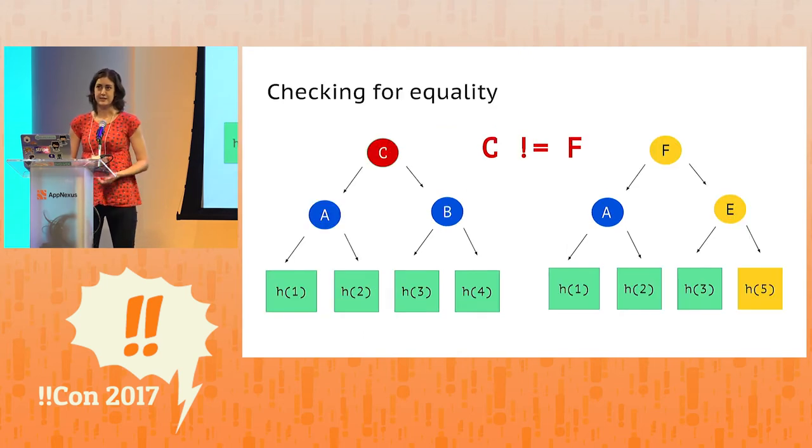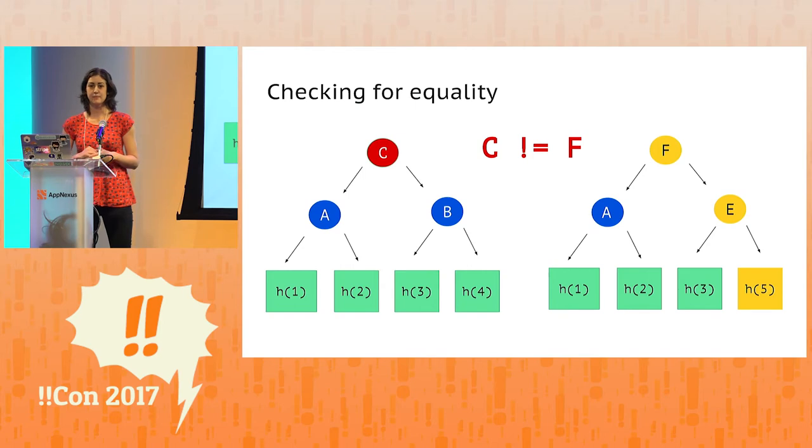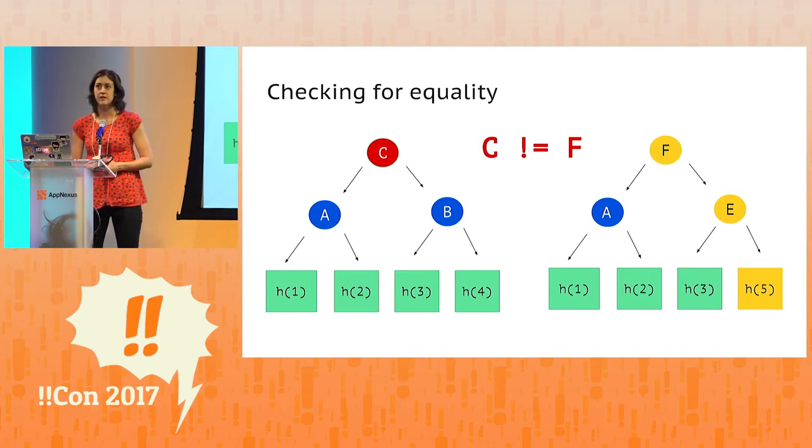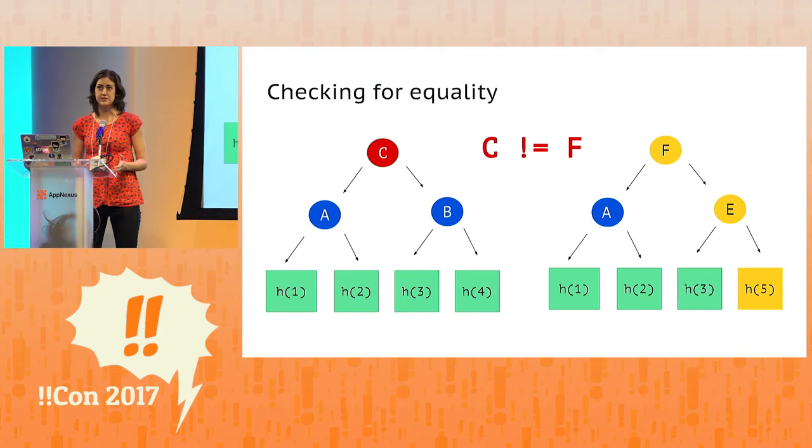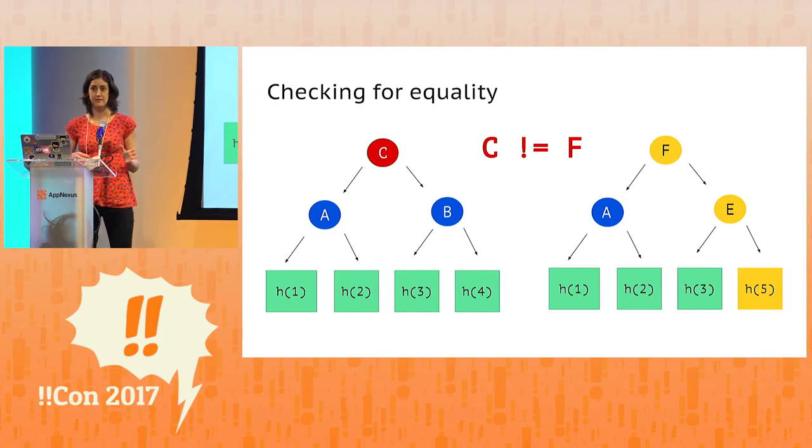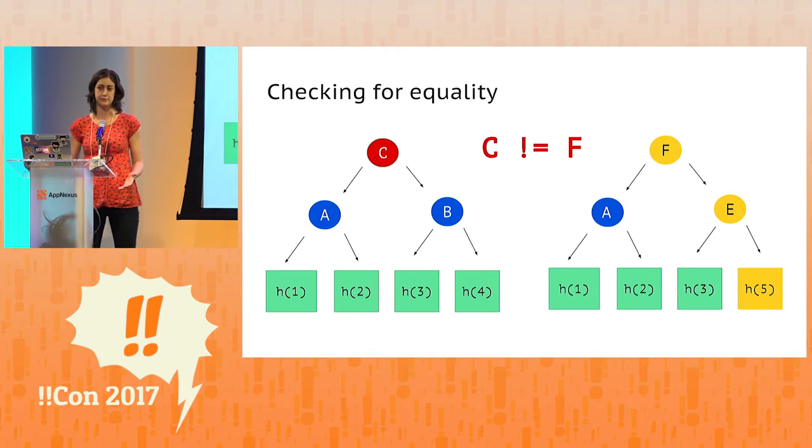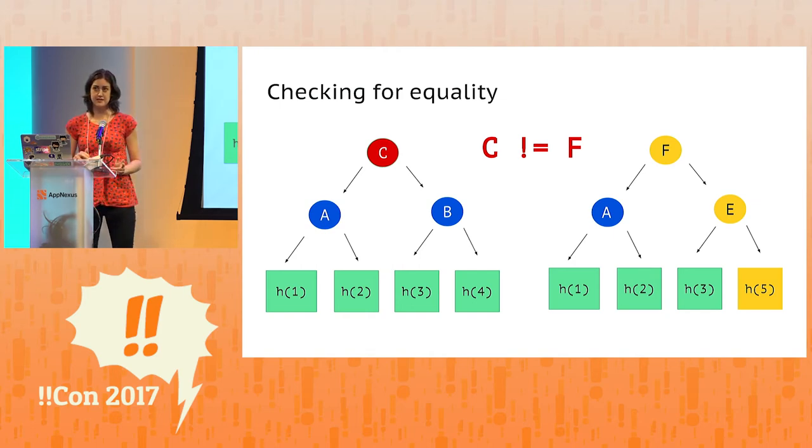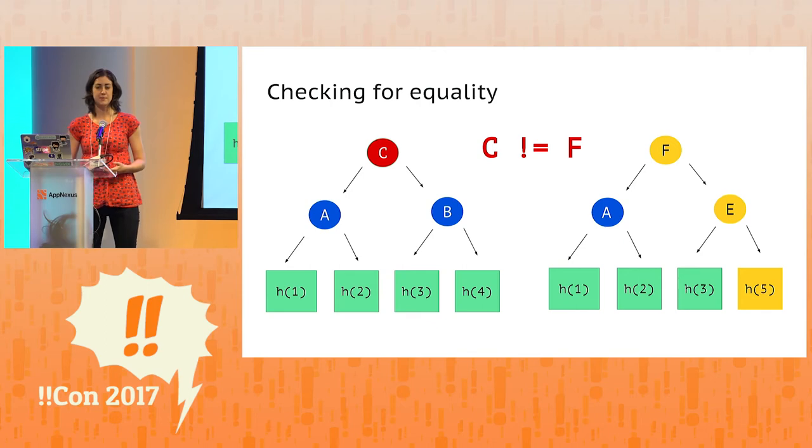So let's look at an example. Let's compare two Merkle trees to see if they're equal. Remember that a Merkle tree is just a representation of a data set, so in effect, what we're doing is comparing two data sets to see if they're equal. You'll notice that these trees have different root hashes, and you might be able to see why.